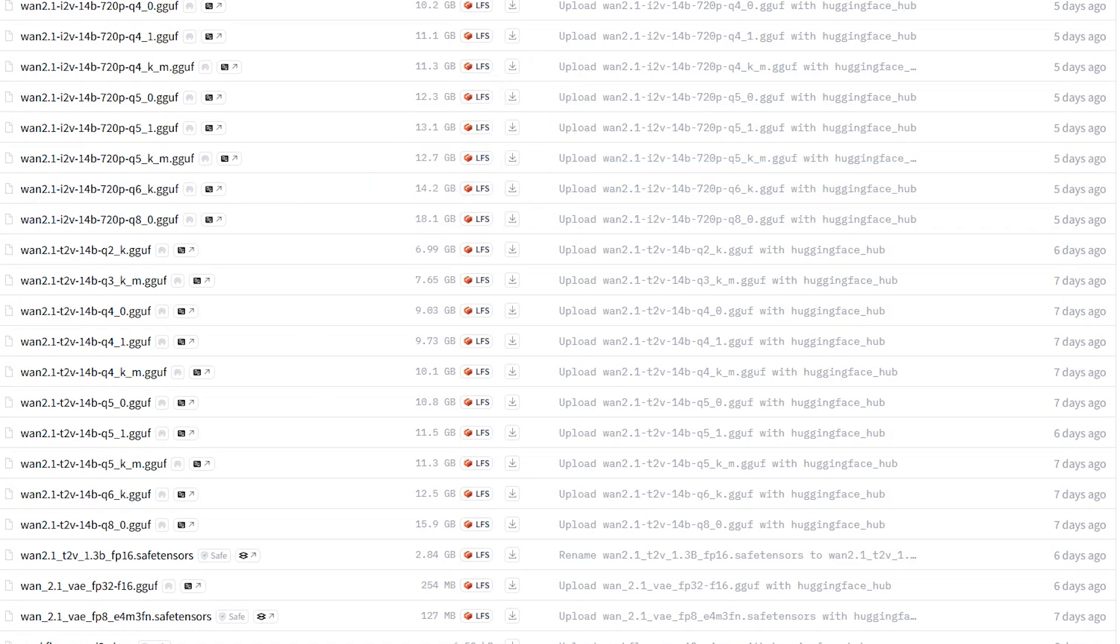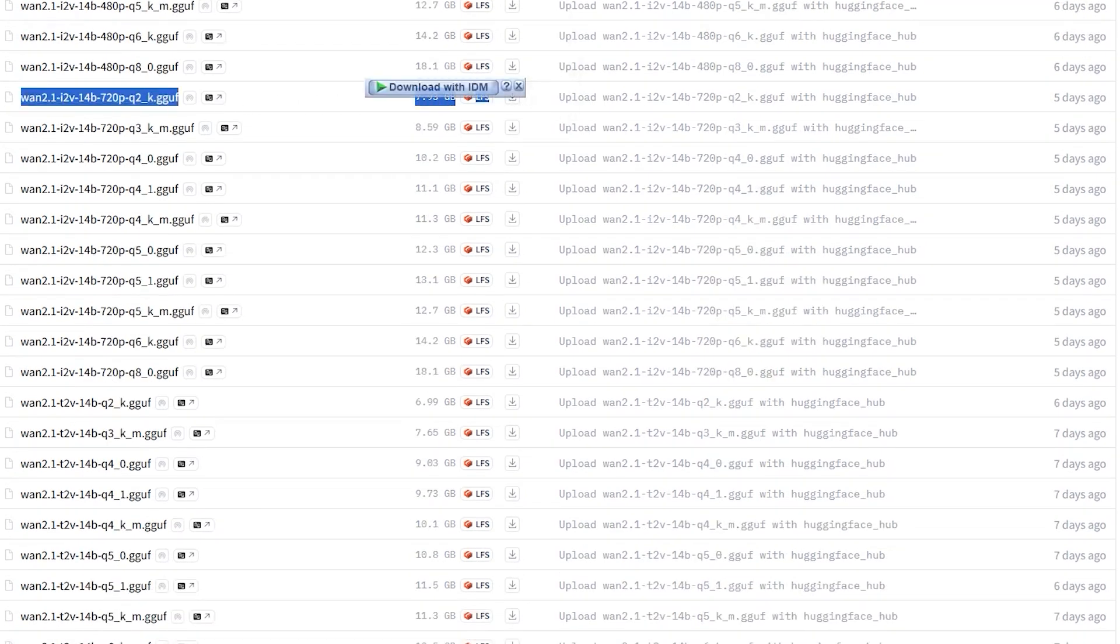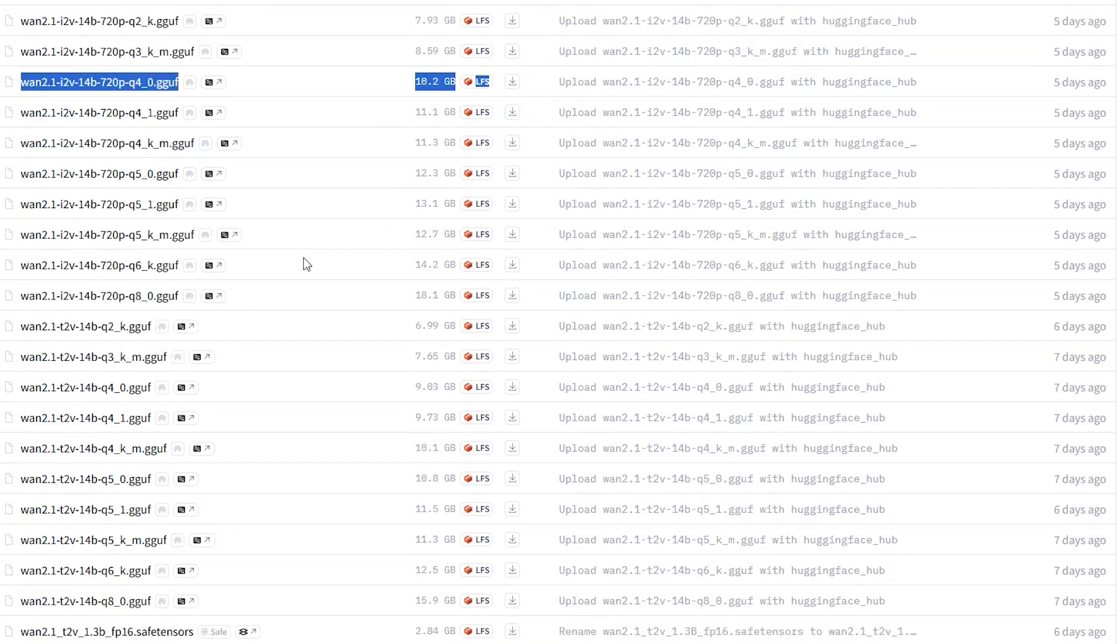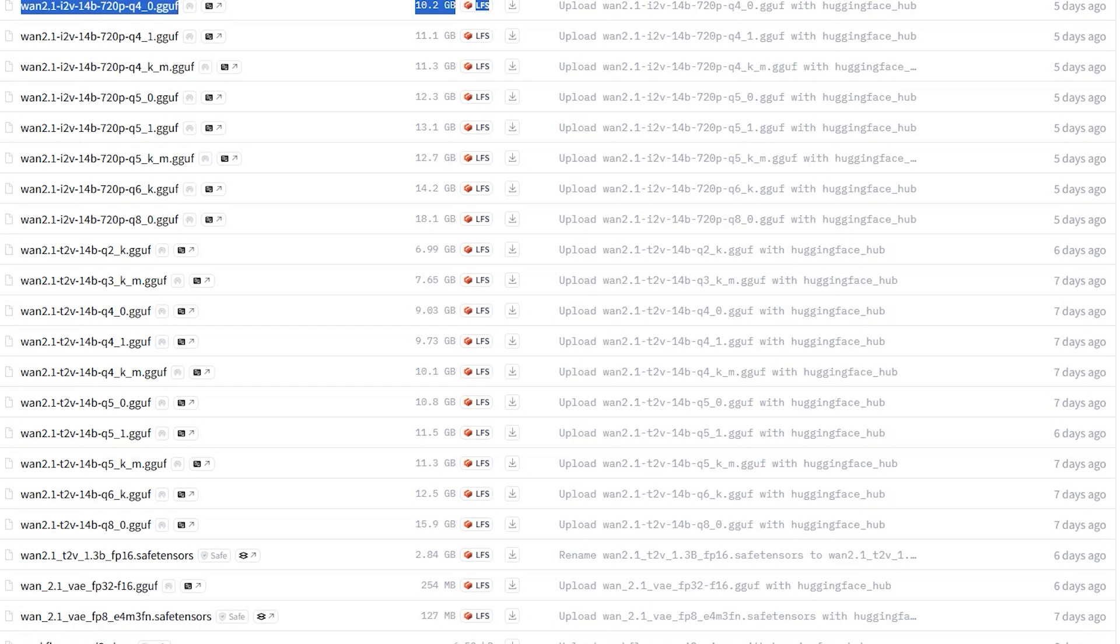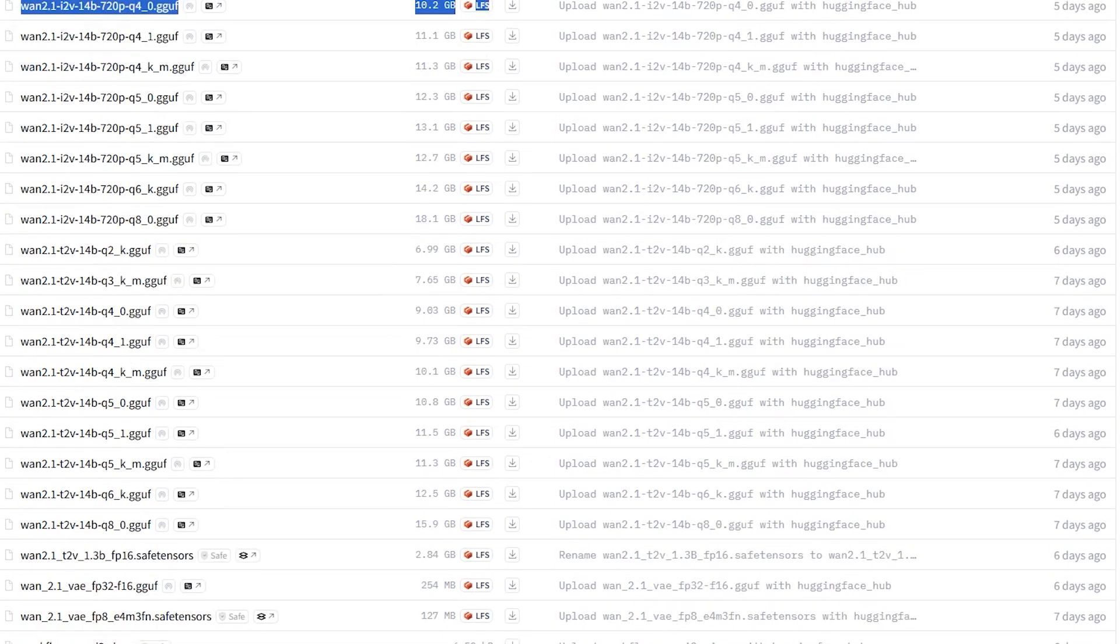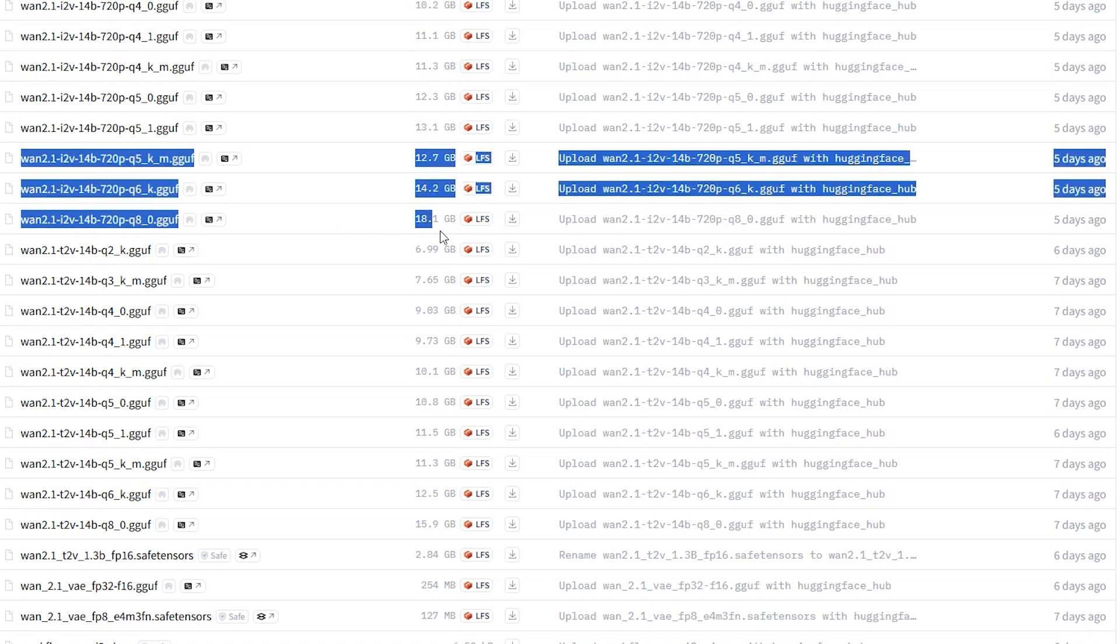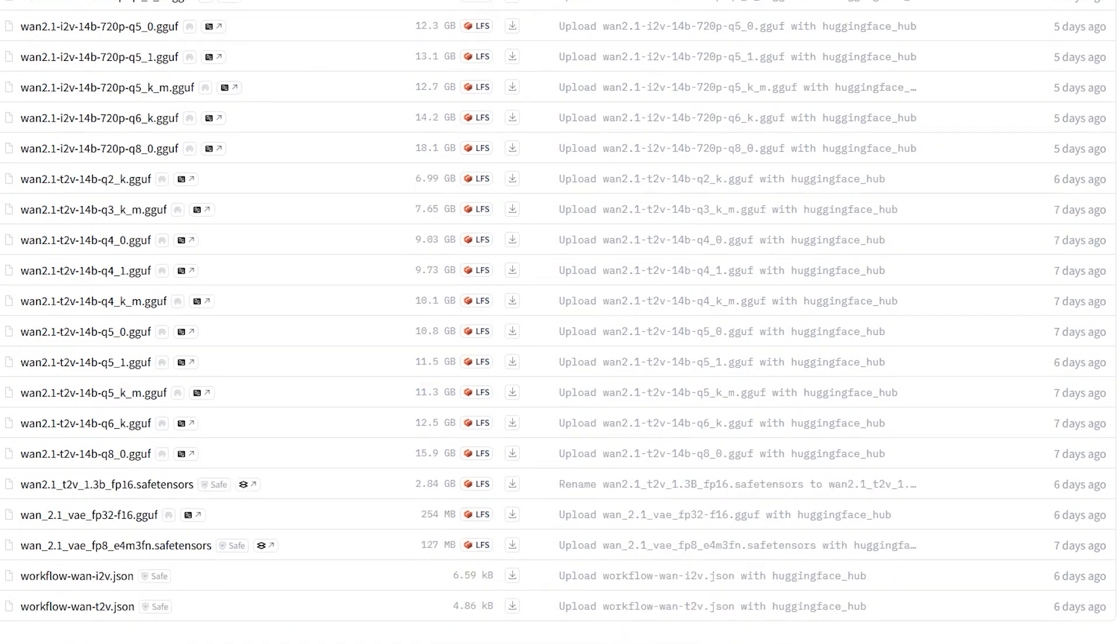Here is a quick guide. Lower quantization like q2 q3 - these models are smaller, approximately 7 to 9 GB, faster to run and best for low RAM systems like 8 to 12 GB. However, they may have a slight drop in quality. Higher quantization like q5 q6 - these models are larger, approximately 12 to 18 GB, slower to run and best for high VRAM systems like 16 GB plus. They offer near original quality.